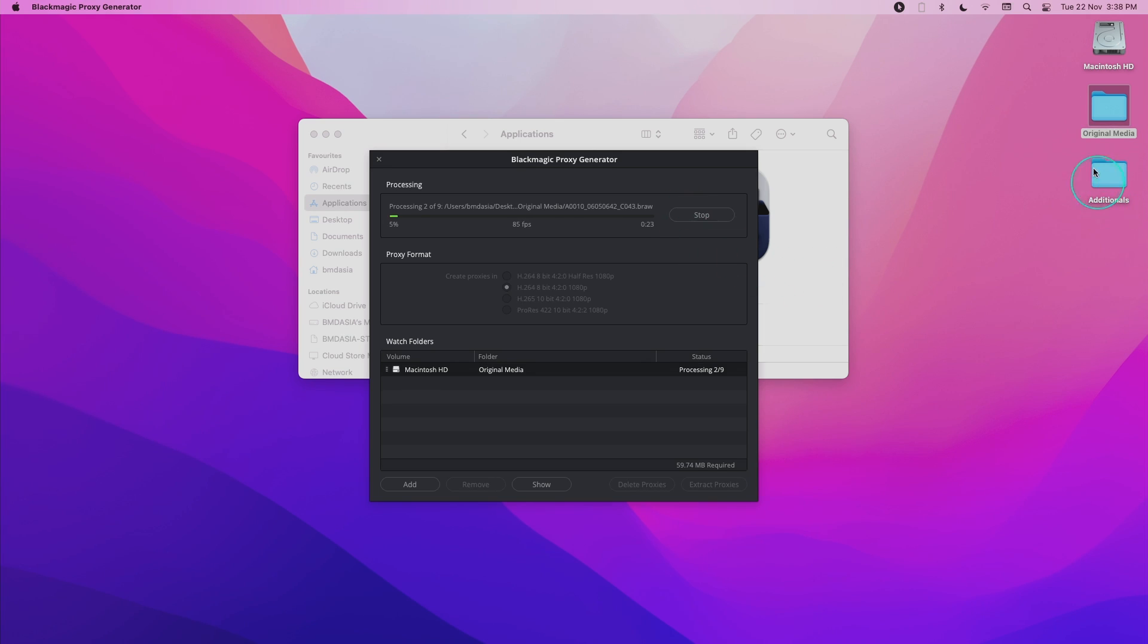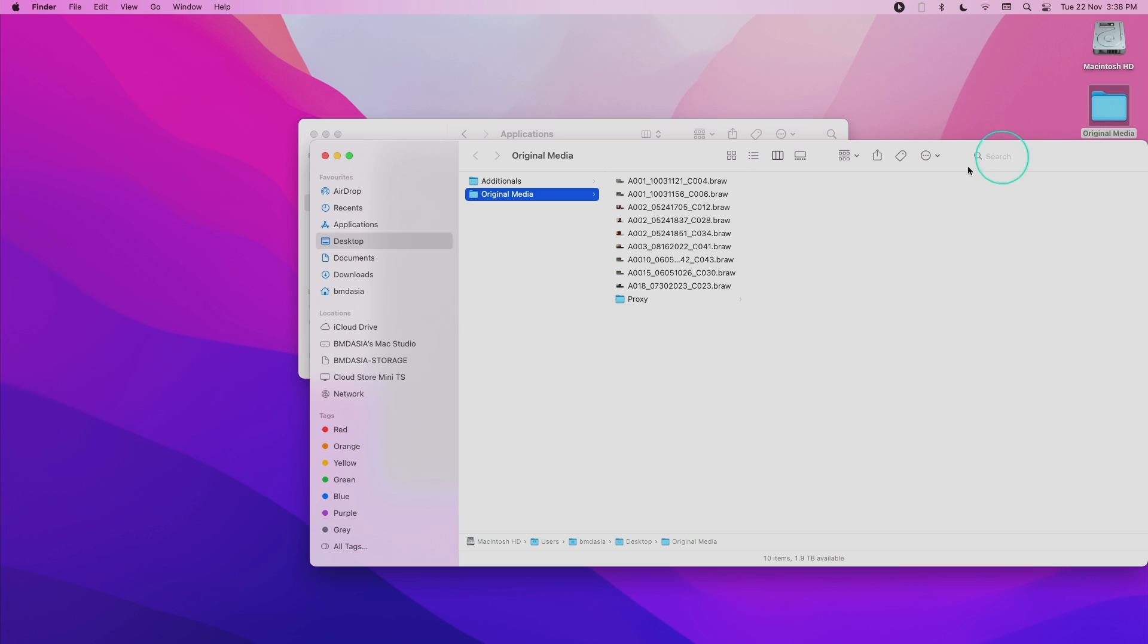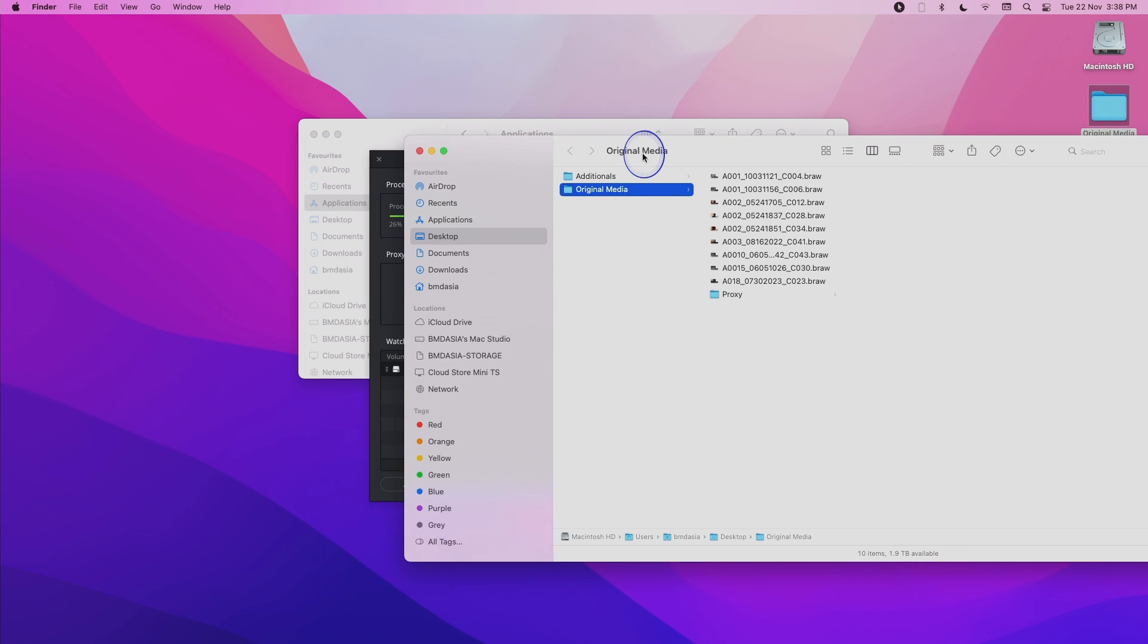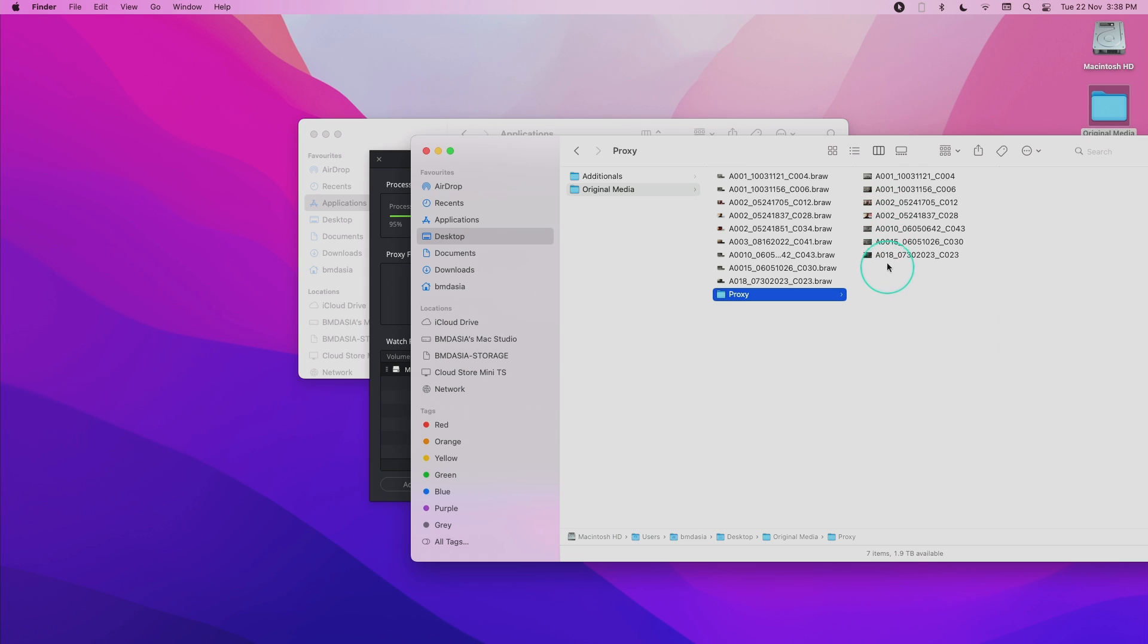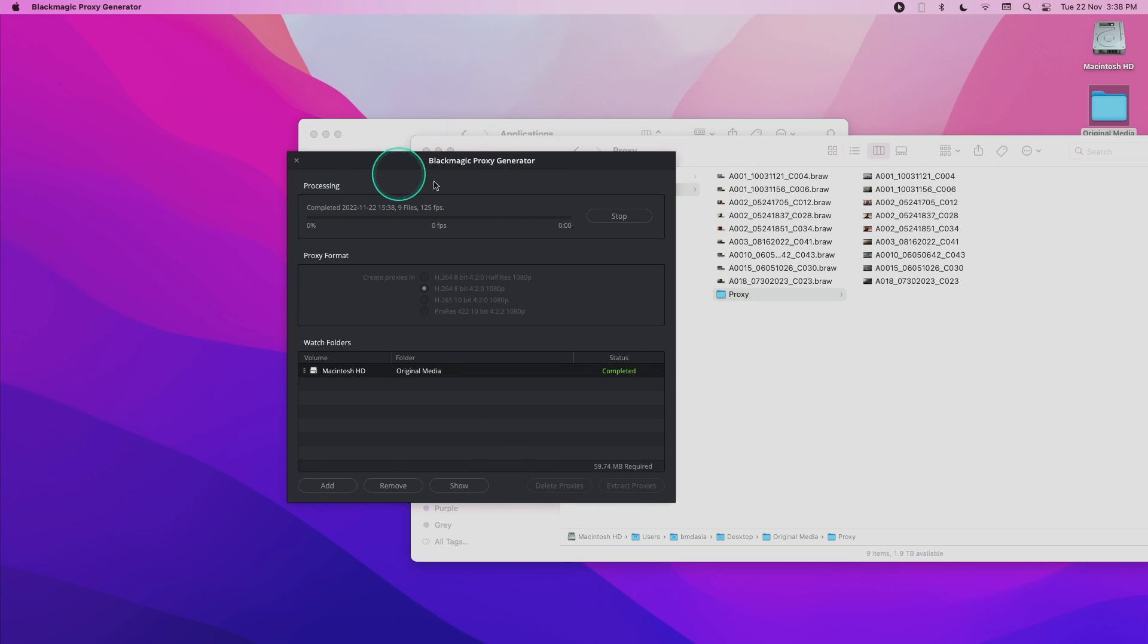The proxies will begin generating. I also want to show you that a proxy subfolder will actually be automatically created. Inside this proxy subfolder, you can see that the proxies are being generated one after the other.